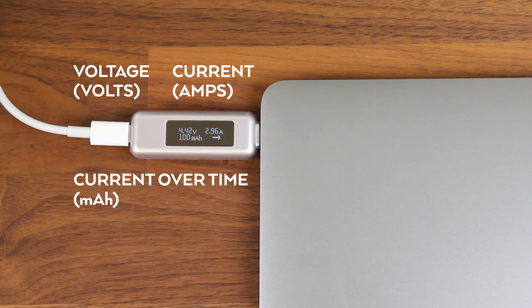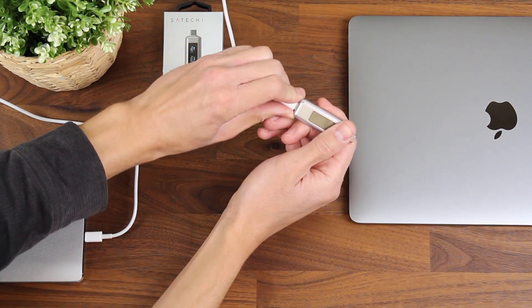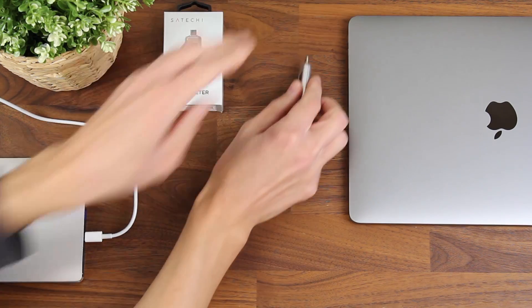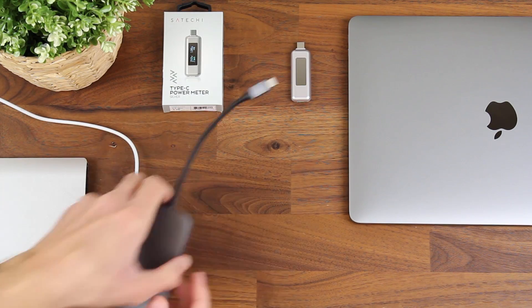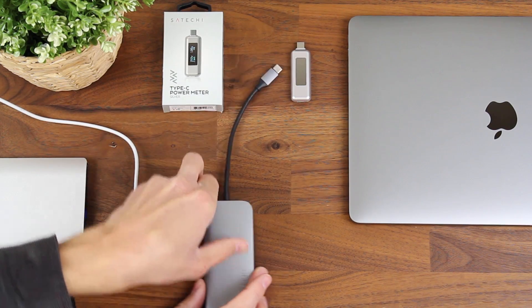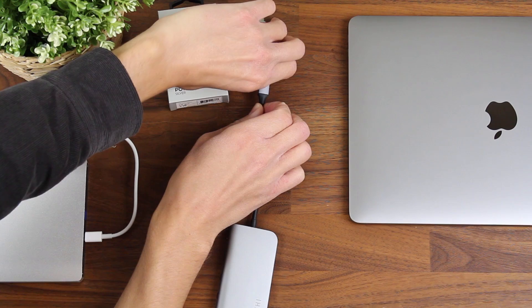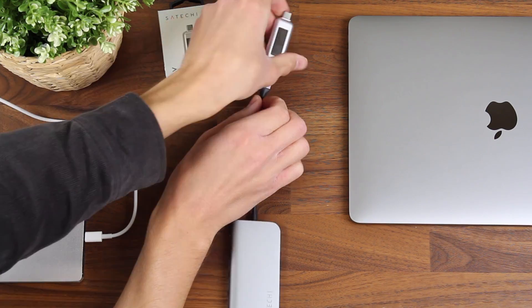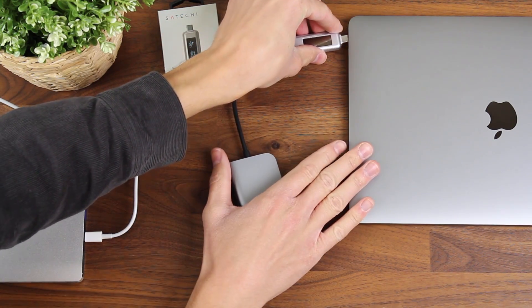Now let's change modes and I'll show you how to measure output power. So I'll grab my Satechi hub over here, plug this into the power meter, then plug my power meter into the MacBook.